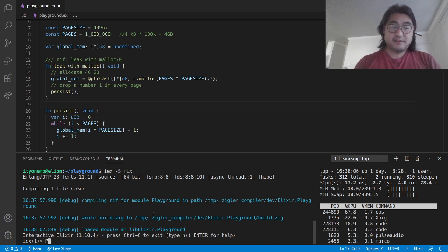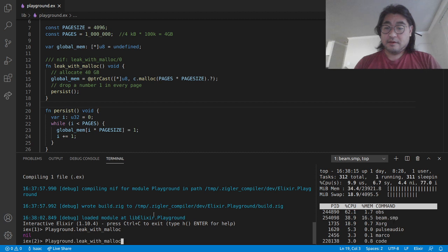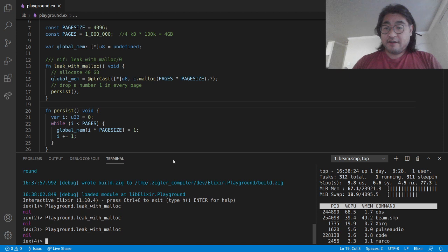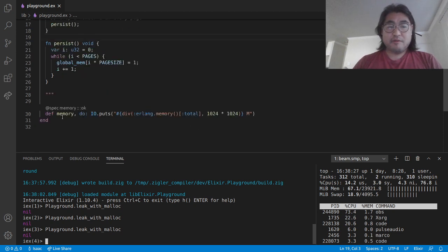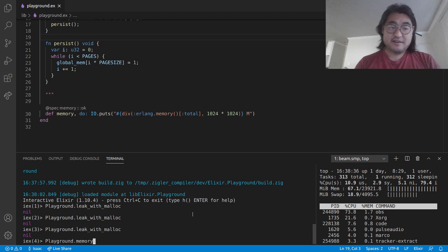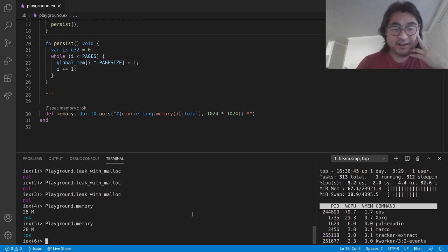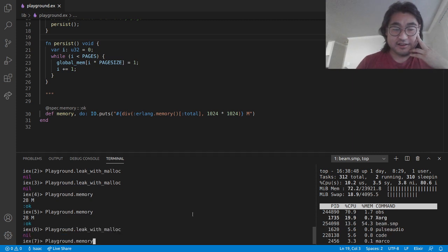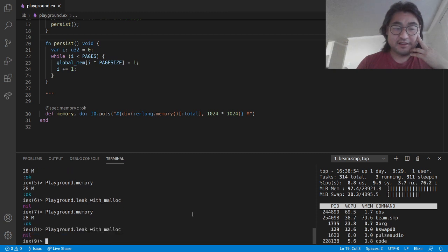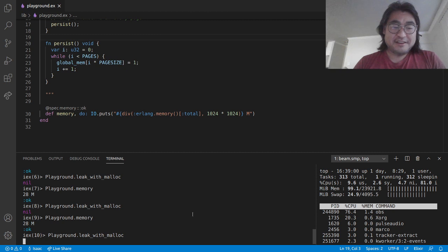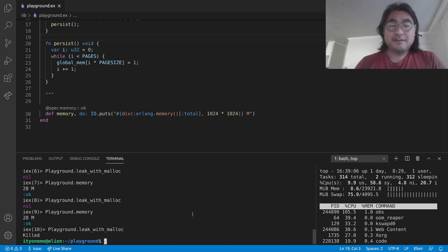Compilation is finished. Let's leak with malloc. We can now see there's a beam.smp here that's rapidly consuming memory. I've also written a function called memory which will tell us how much memory the virtual machine thinks it's using. The weird thing is the Erlang VM thinks it's only consuming 28 megabytes of memory. If I do another leak, it doesn't change. I can keep leaking, and it still thinks everything's okay. And if I keep doing leakWithMalloc, you can notice it's getting slower and slower — and we just got hit by the OOM killer.